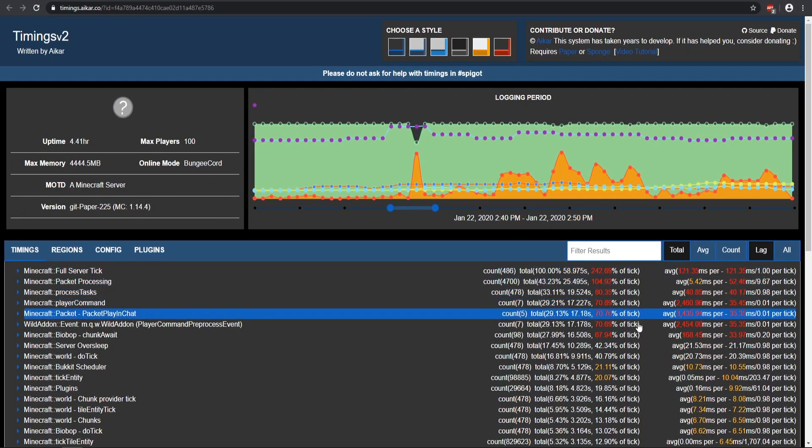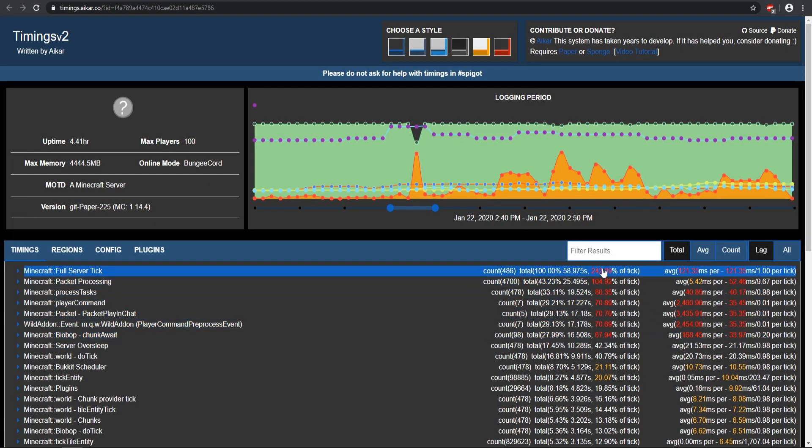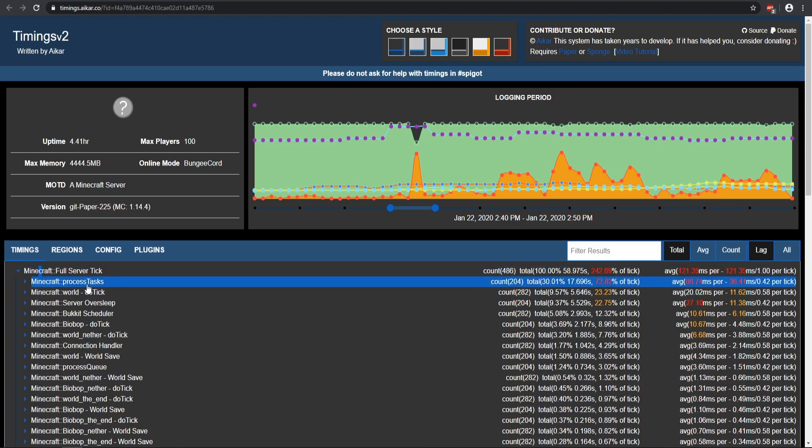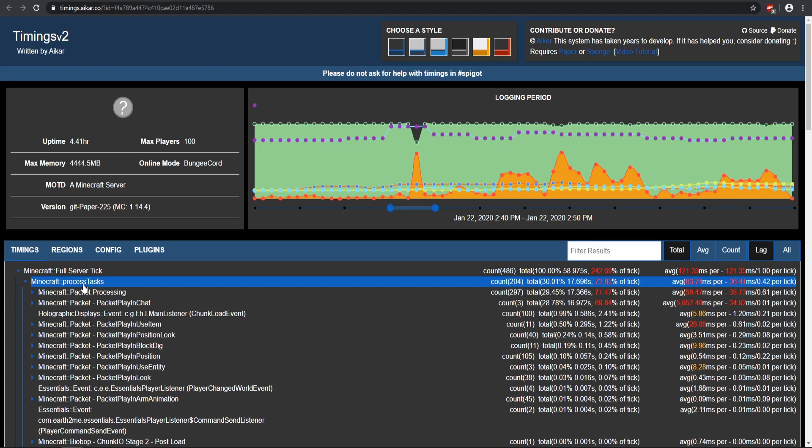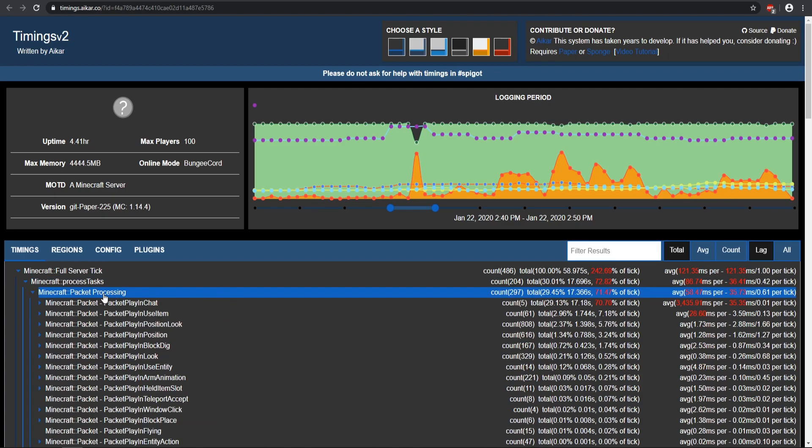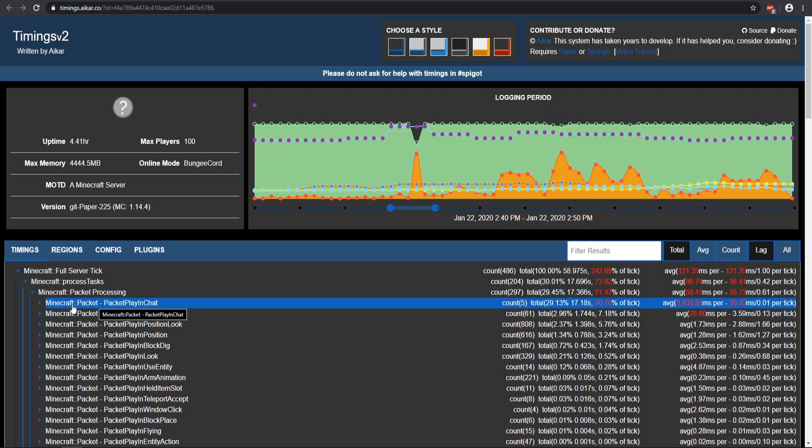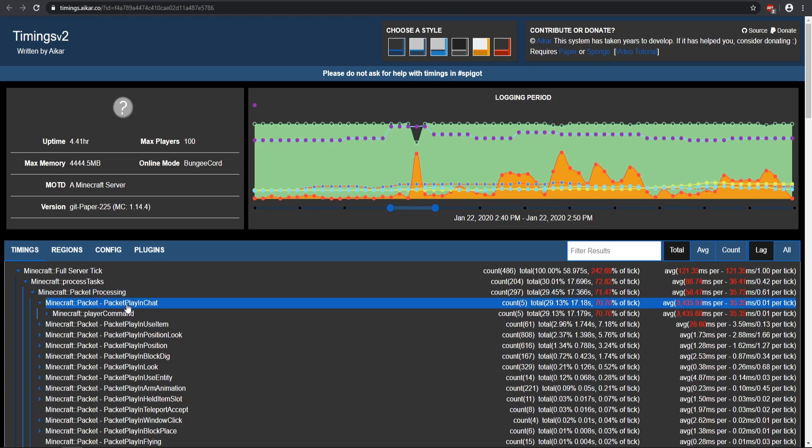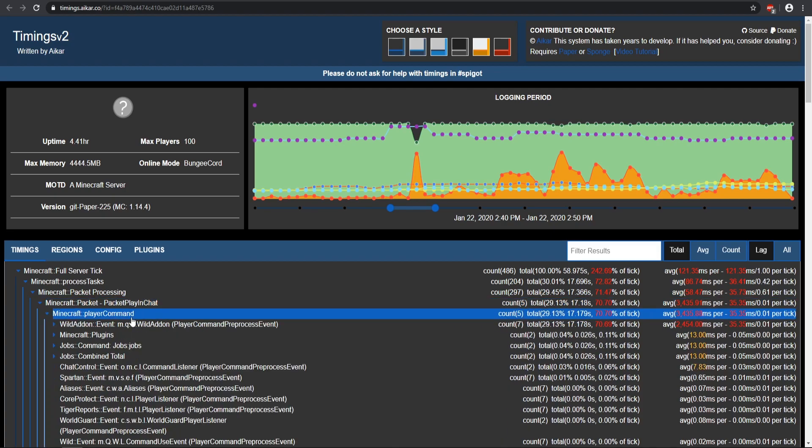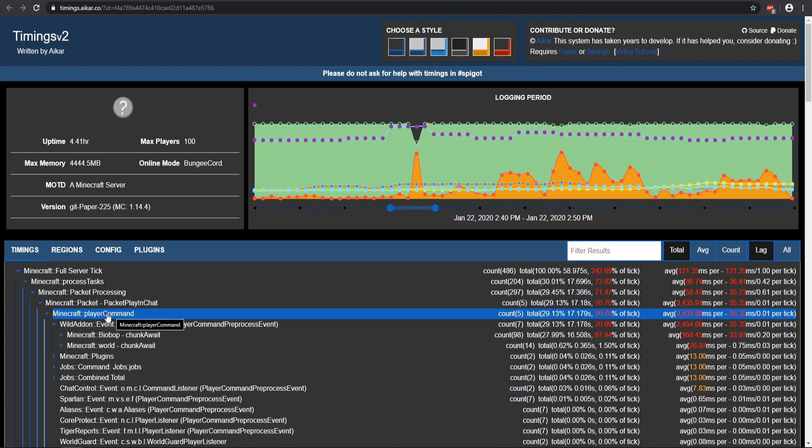As you see there's a whole bunch of different percents of the tick, but the very top one is going to be the full server tick, and then we have a processor task. So let's go ahead and see what that is. You're pretty much just going to check out whatever the top one is and that's usually pretty much the thing that's causing it. As you see this says a packet play in chat. As you see there is some sort of command that was being run.